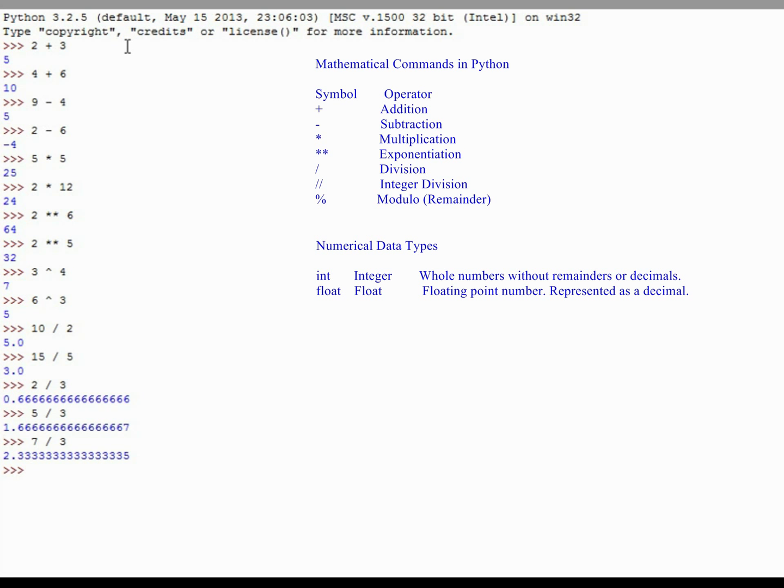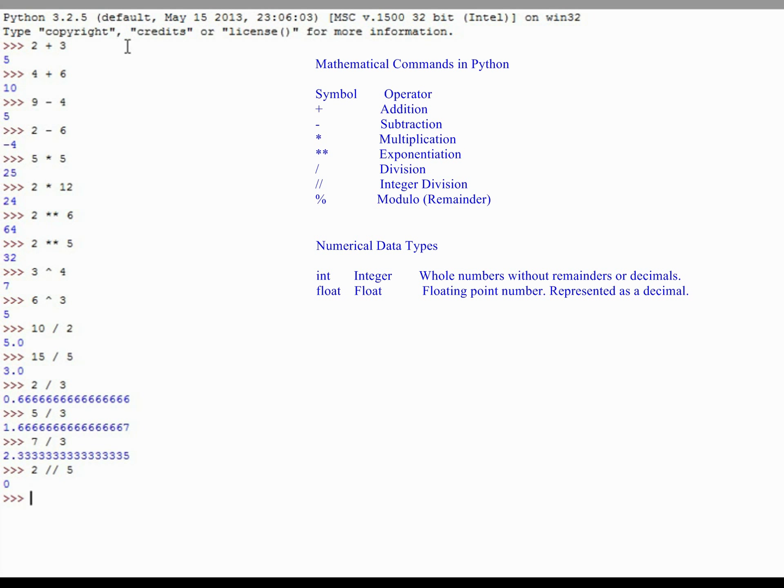One way around that is to do something called integer division, or I guess it's not a replacement of division, but it's an important mathematical operation that we'll be using in future lessons quite a bit. Integer division returns the greatest number of whole numbers, or the greatest number of times a number will go into another. So if I did 2 integer division 5, it's going to return a value of 0, because 2 divided by 5, 5 will not go into 2 one full time, so it returns a 0. If I were to do the number 12 divided by 3, I'm going to get 4. It goes in exactly 4 times with no remainder, so that is an accurate answer.